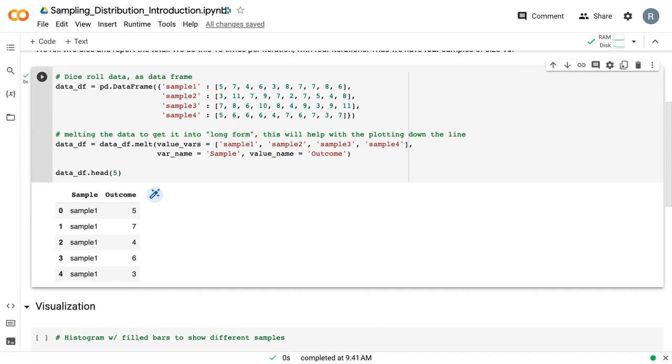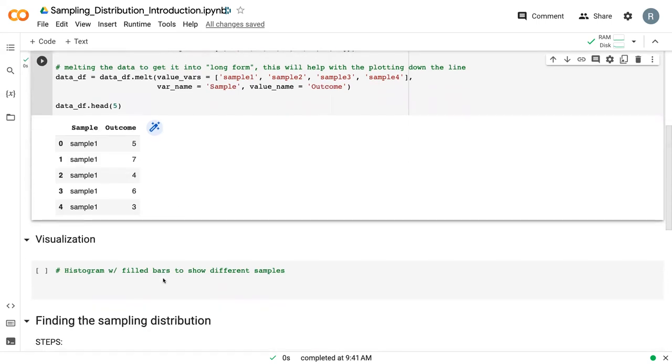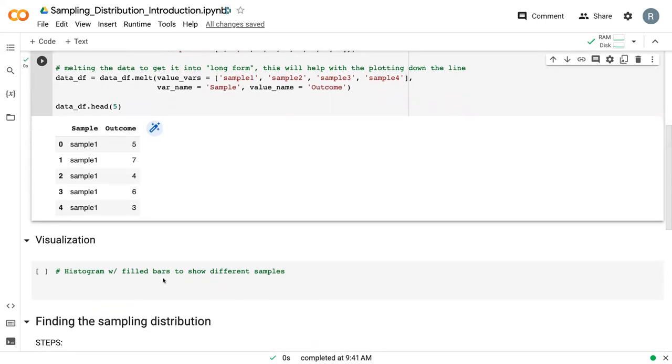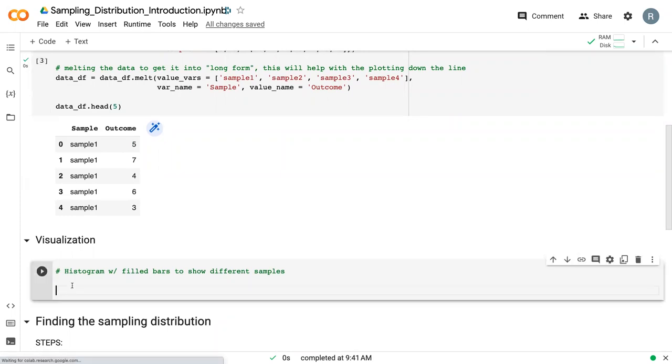And so we can see here we've got our sample and we've got our outcomes. And so we can use this to create plots. And so as we talked about in lesson three, it's often a lot easier to plot using this long form, especially when we're working with ggplot.